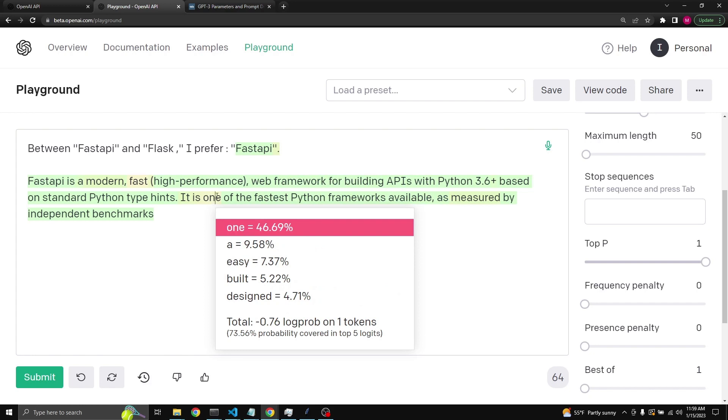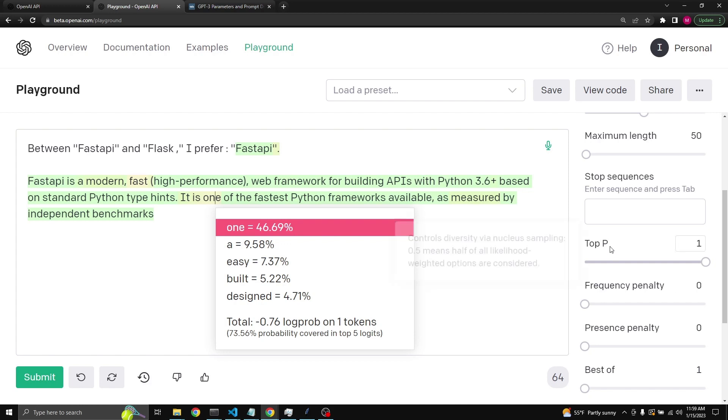99.99% of all probabilities are covered in these five examples. And if we click on another one, which is the one, then there is one, two, three, four, five examples, but only 73% of all probabilities are covered in these top five examples. So there are other probabilities that the model can consider. It's just that for ease of use and visibility, the playground only displays the top five.